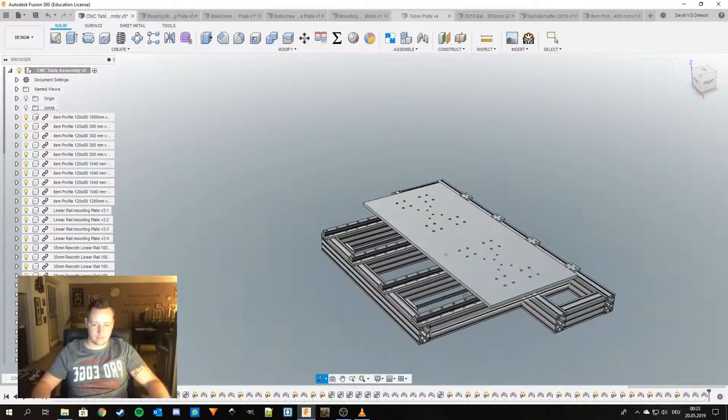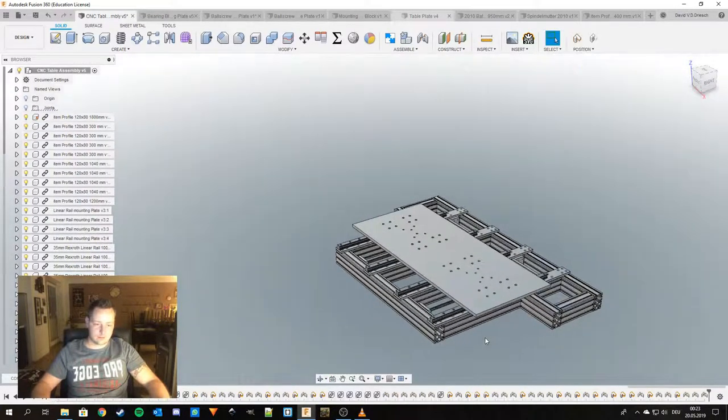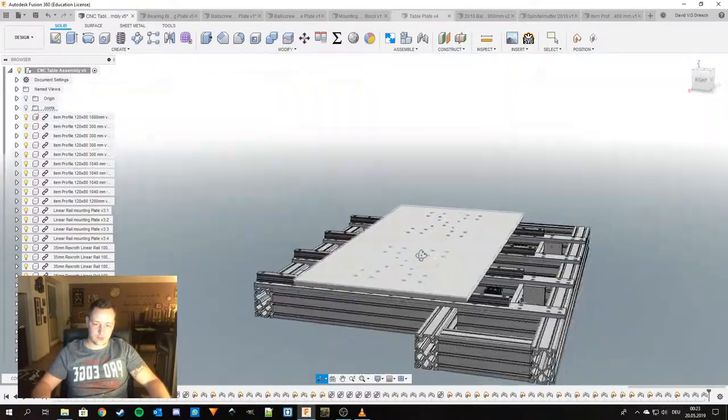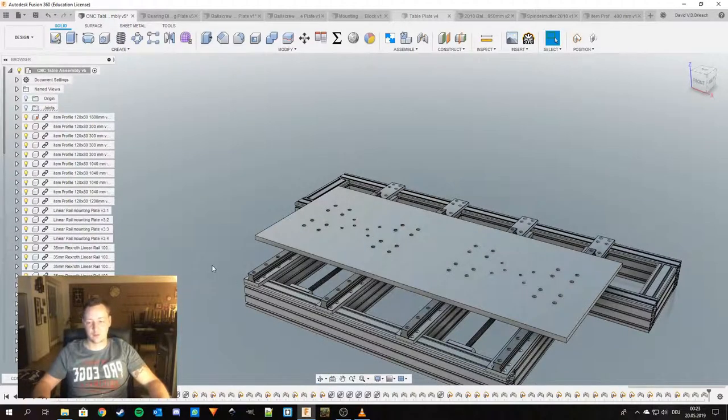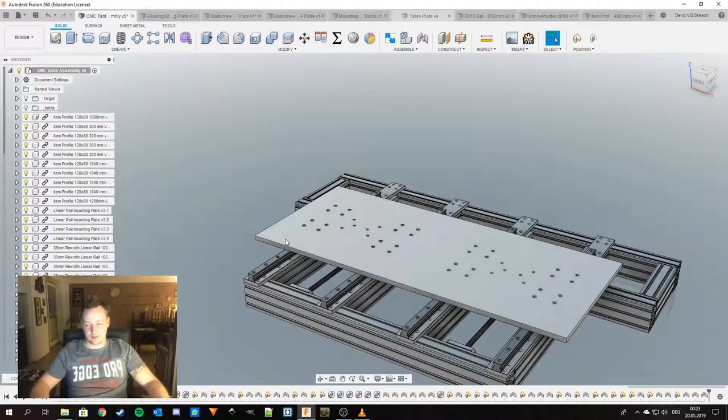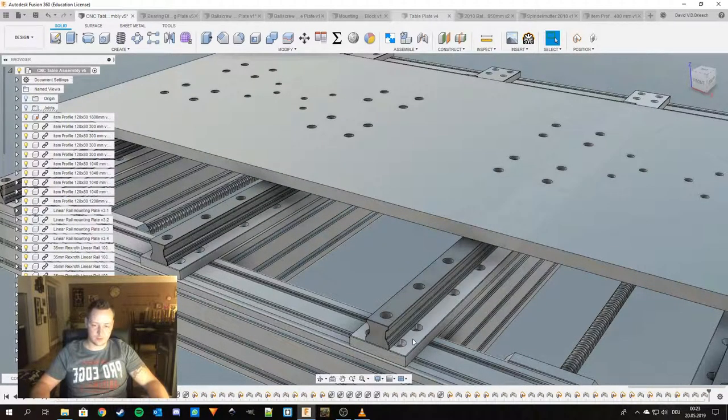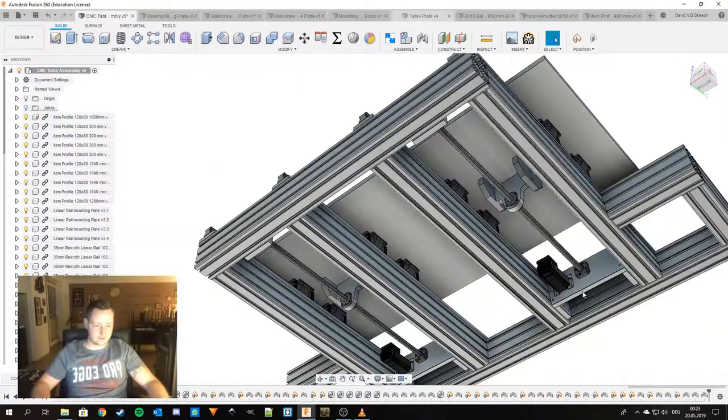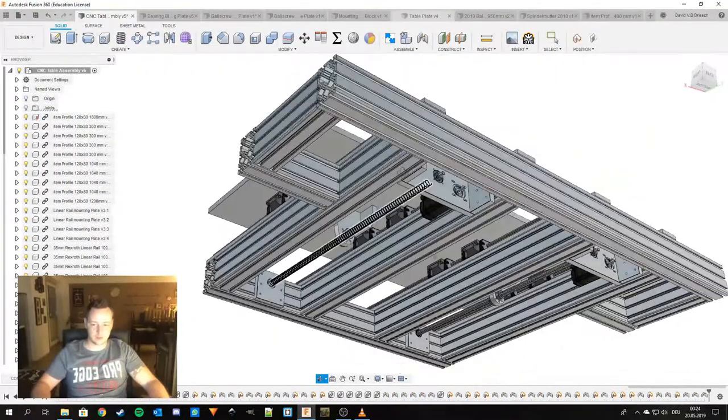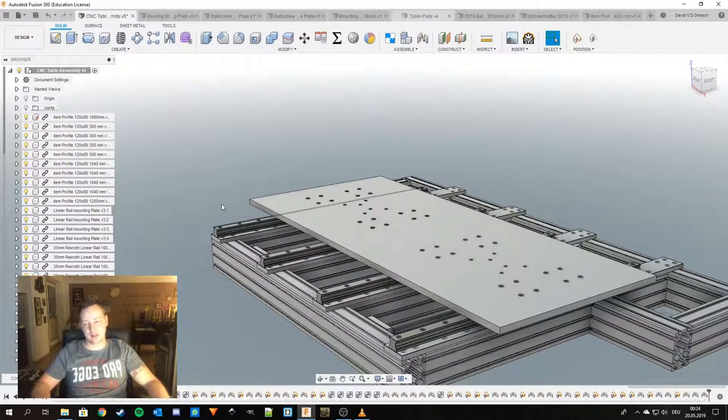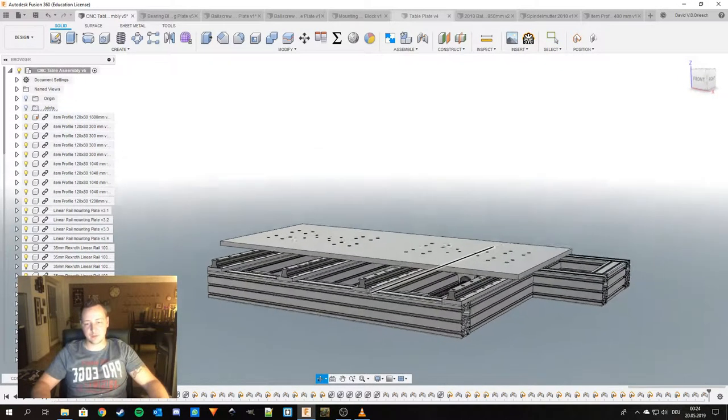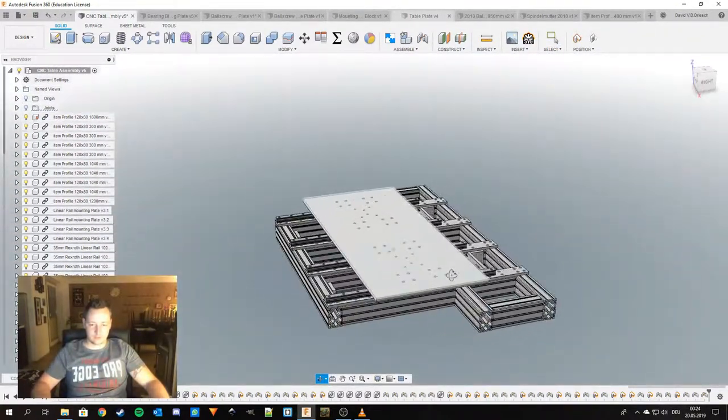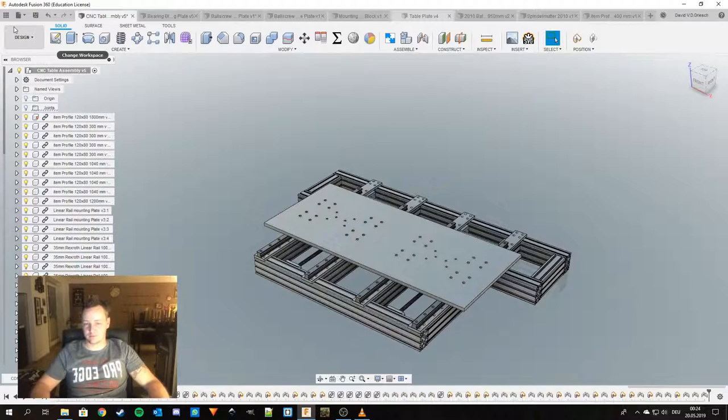So yeah this actually wraps the assembly of the base structure. Yeah, this is how it will look. Actually I hope that it will be pretty sturdy. This one here is 20 millimeter aluminum plate. Those ones here, those mounting plates are 15 millimeters, and all the rest here is all 20 millimeter aluminum. Those linear guides or linear rails are 35 millimeter ones from Bosch. Yeah, this is how I would design this one.